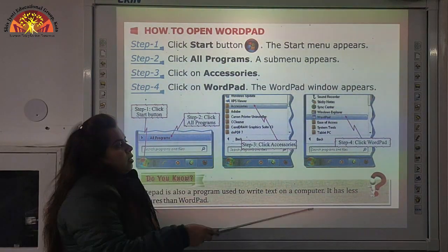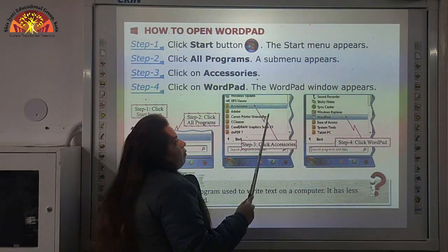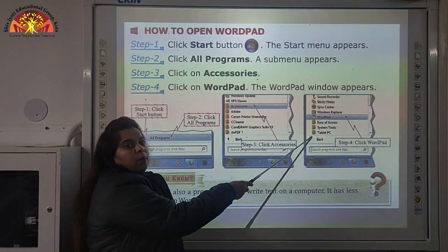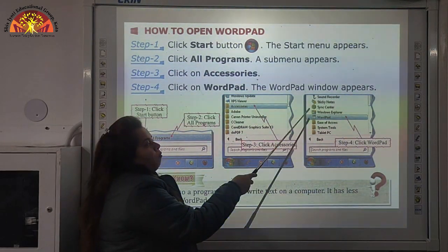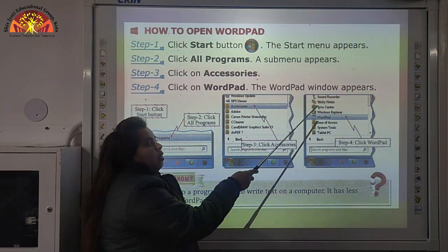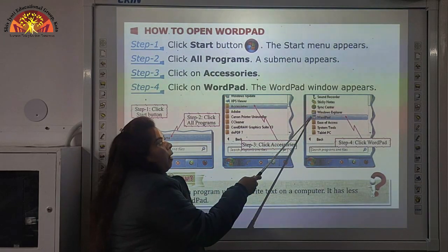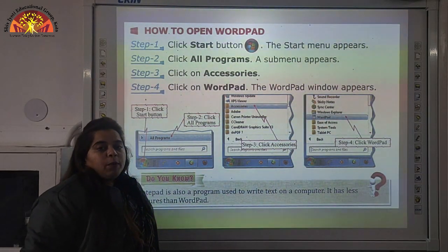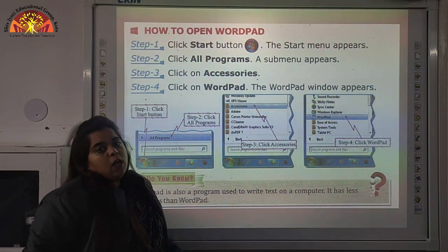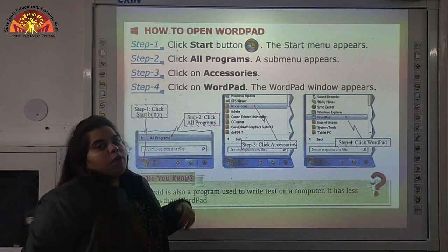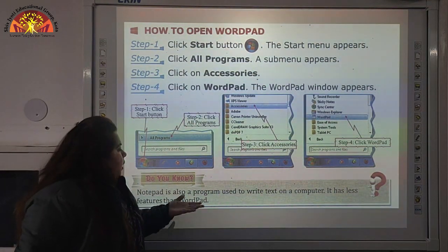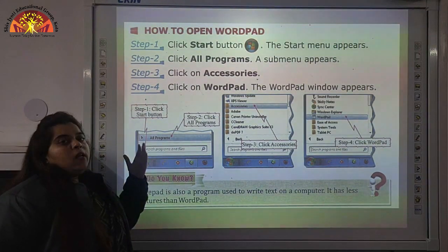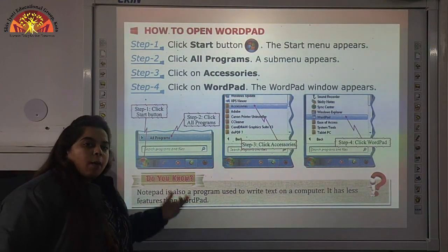After clicking on WordPad, the WordPad program will appear on the screen. So all these are the steps to open WordPad: click Start button, click All Programs, click Accessories, and click WordPad.